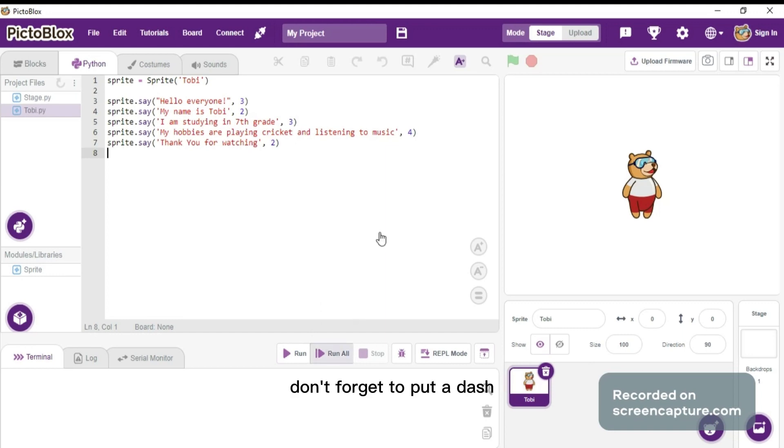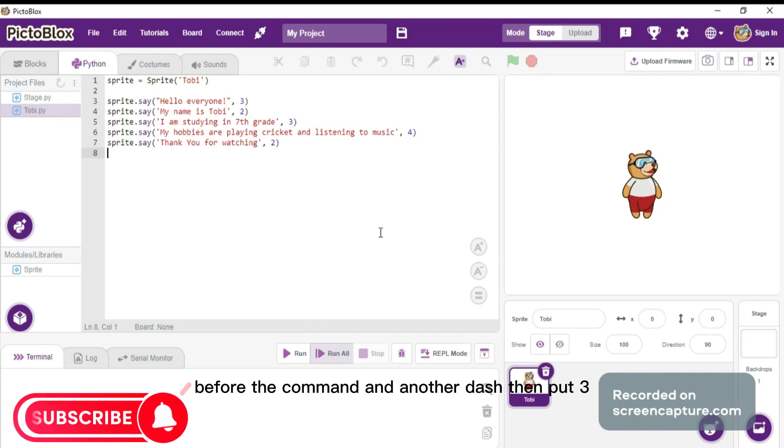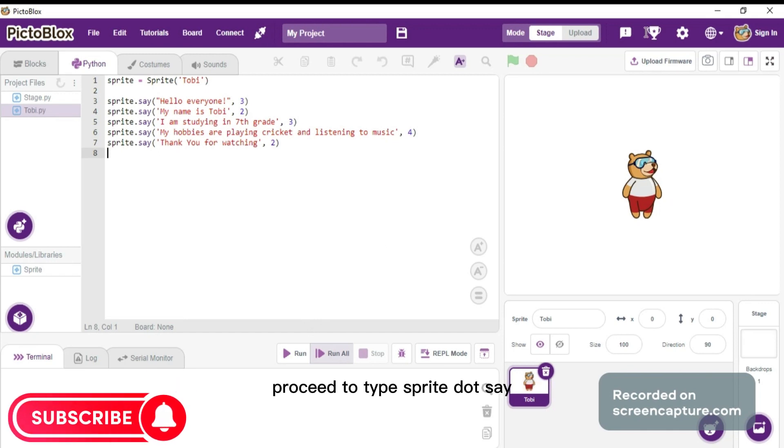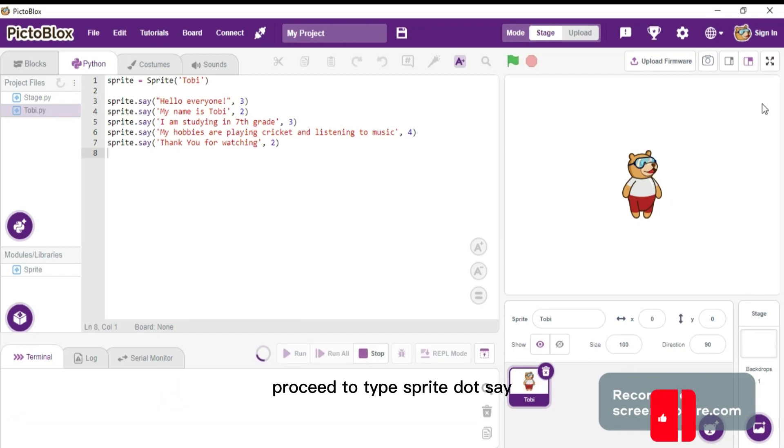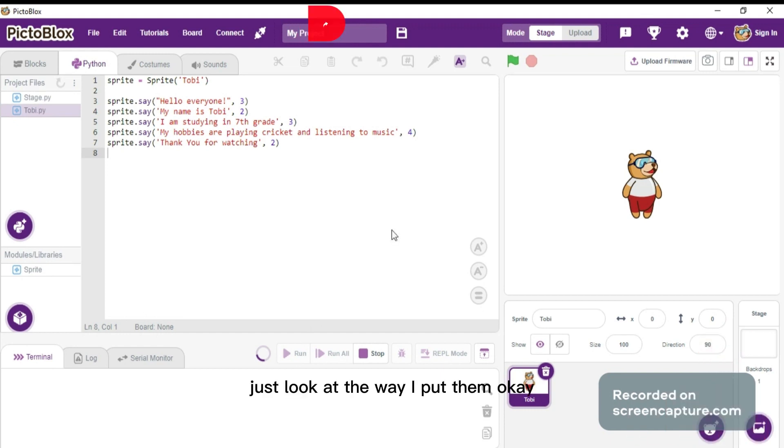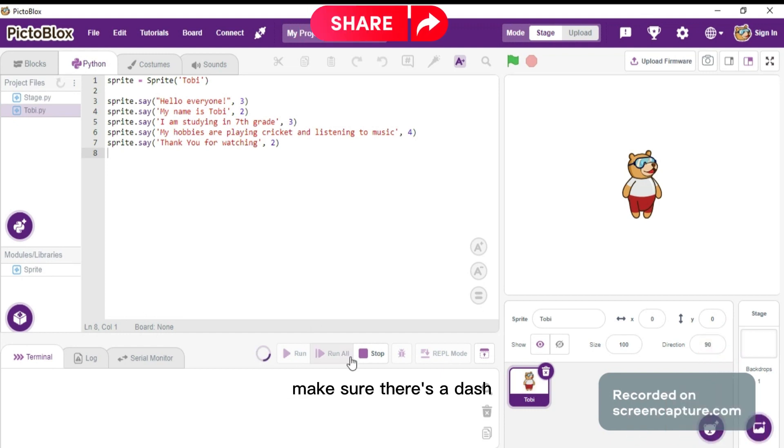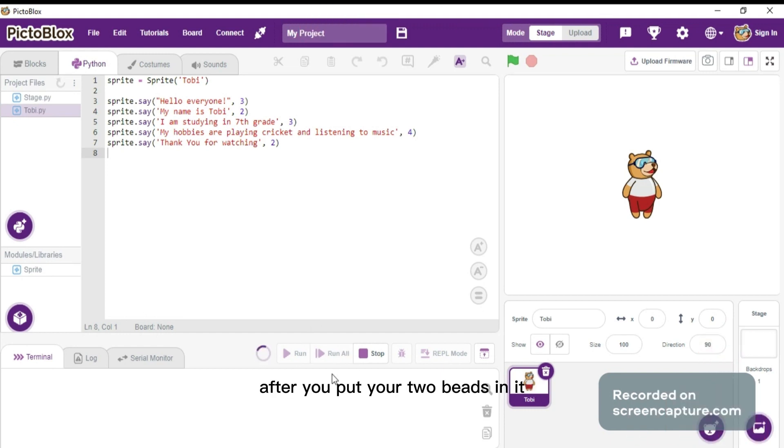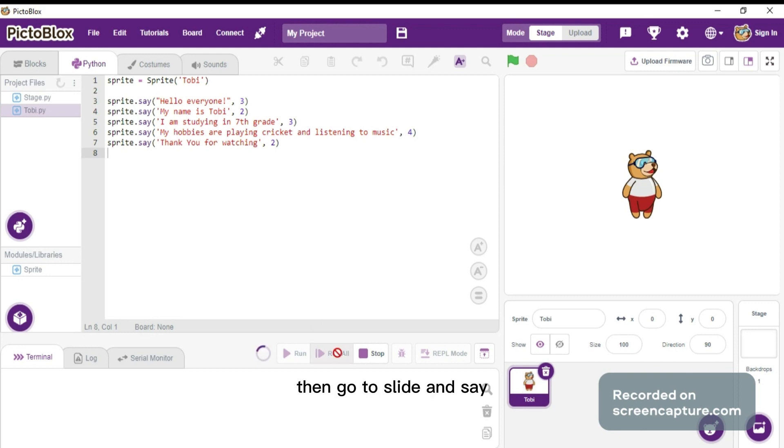Proceed to type sprite.say 'my name is Toby'. Just look at the way I put them. Make sure there's a dash after you put your Toby, then another dash before you put 2. Then go to sprite.say 'I'm studying in seventh grade'.